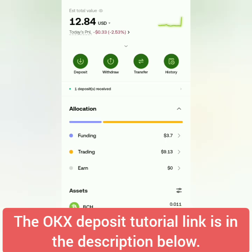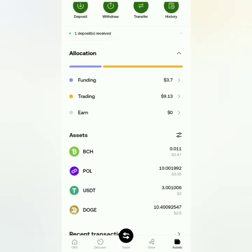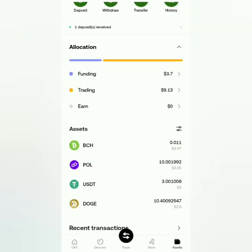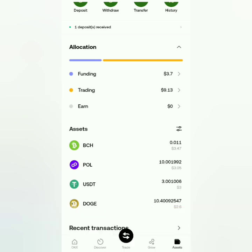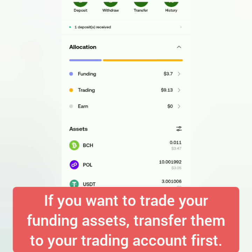These are my assets. You can only use your trading funds to sell crypto. If you want to use your funding assets to trade, just transfer them to your trading account.